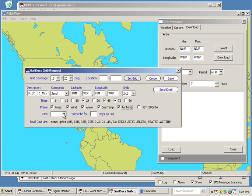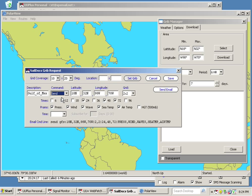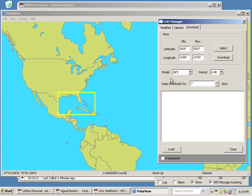Some of these other settings in here are if you wanted to subscribe or cancel a subscription. Further information can be found at saildocs.com. For now, we're going to leave it on Send, and we are going to Save.